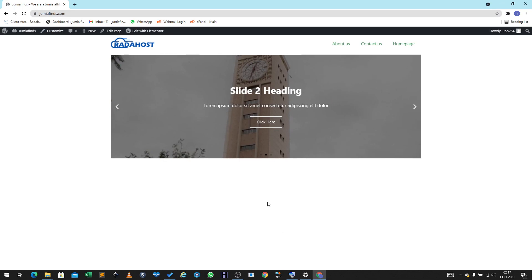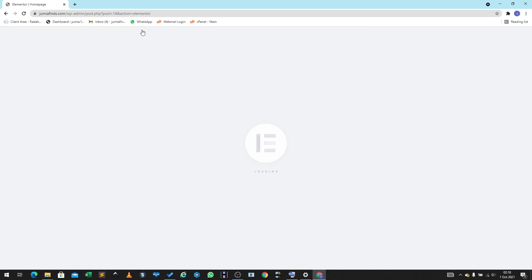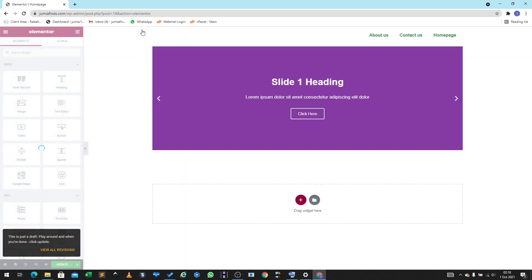Right now I'm just using it as an example to build something. So jimiofans.com loads what we're designing. To continue building our website we're going to click on Edit with Elementor, which will open the drag-and-drop editor. Elementor is the best drag-and-drop website builder out there.